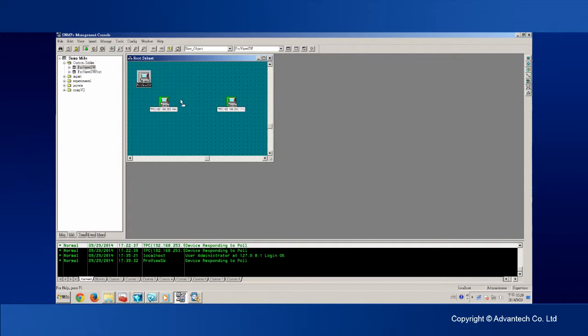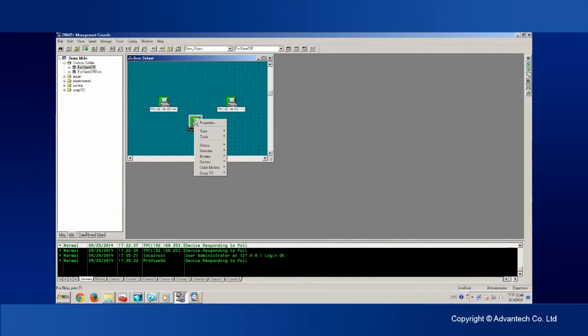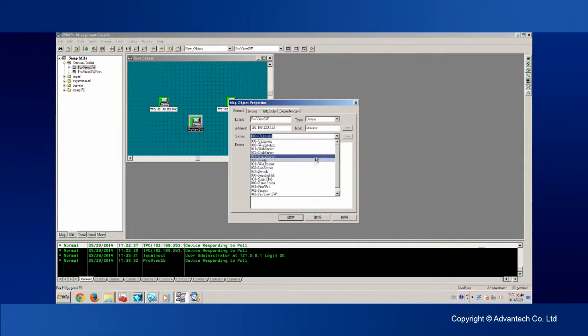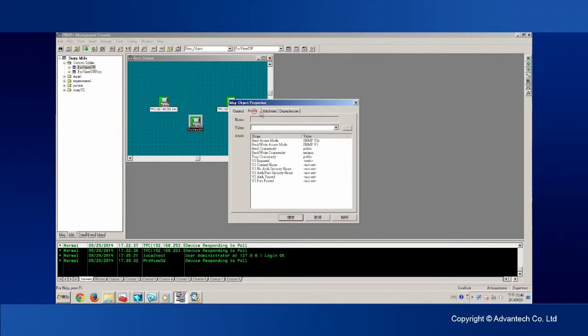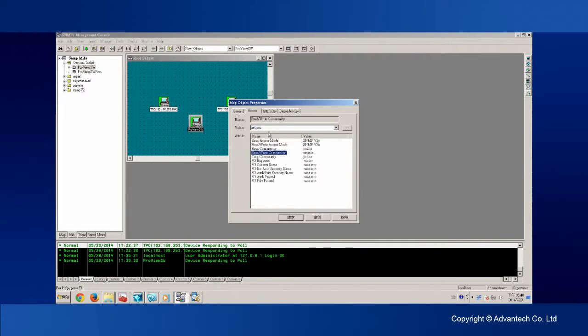Now, we manually add one device to represent our ProView Switch on the topology. Right-click on the device icon. We select the configuration parameter under the setting. Now, the SNMPC will be able to recognize all device status information stream from the ProView Switch. Let's finish the topology of the local LAN network.